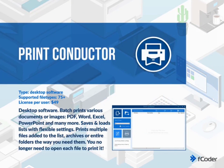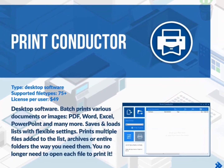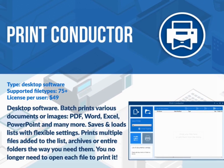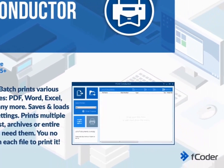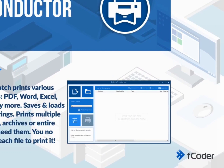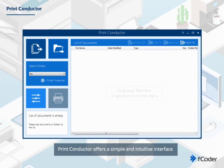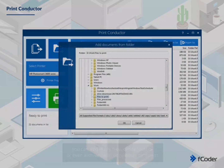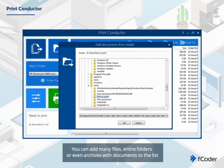One of them is Print Conductor. It is a desktop batch printing software. Print Conductor offers a simple and intuitive interface. You can add many files, entire folders or even archives with documents to the list.